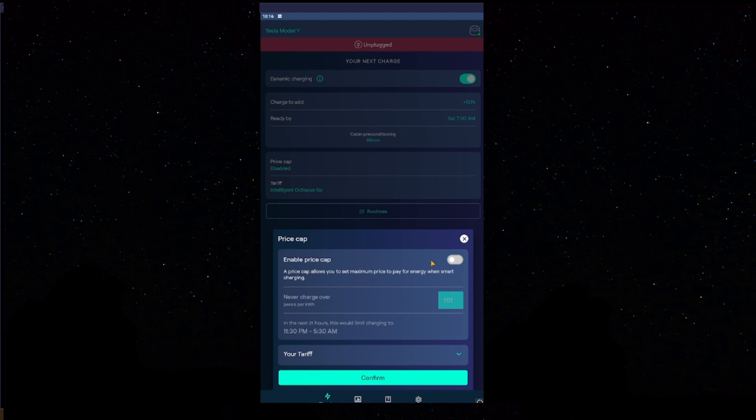That needs to be unticked. Because Octopus, at random times, as long as your car's booked in, will tell Homey to start charging. And, if your price cap is enabled, it will not allow you to charge outside of your standard hours.